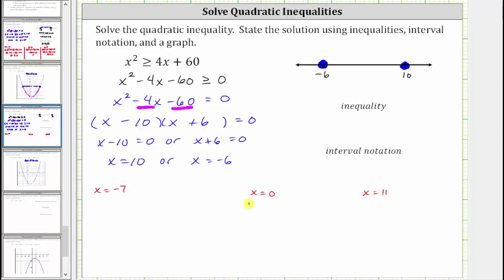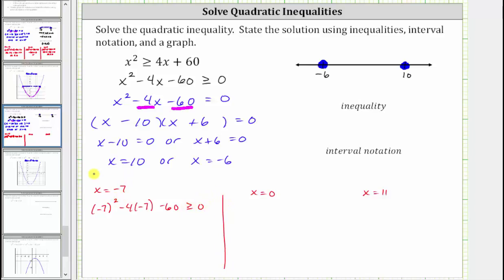We substitute these values back into the inequality x squared minus four x minus 60 greater than or equal to zero. Substituting negative seven for x gives us the square of negative seven minus four times negative seven minus 60, greater than or equal to zero. Simplifying: 49 plus 28 minus 60 equals 17. Since 17 is greater than or equal to zero, this is true, and therefore the interval on the left is part of the solution.